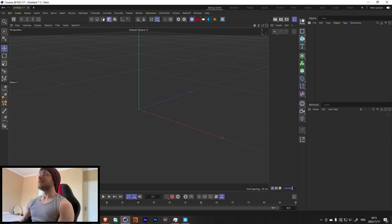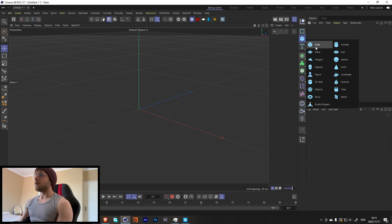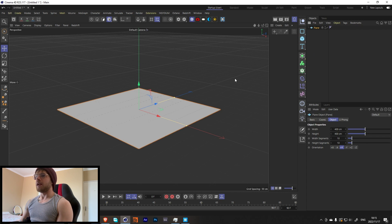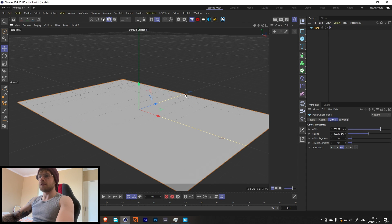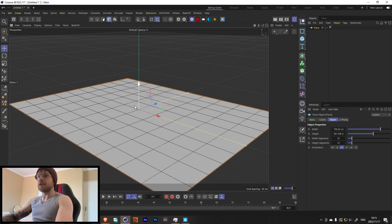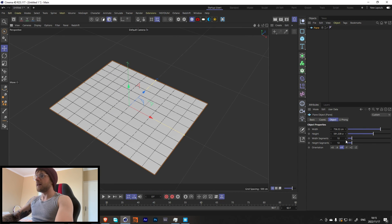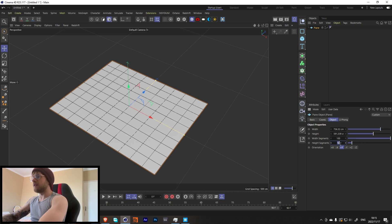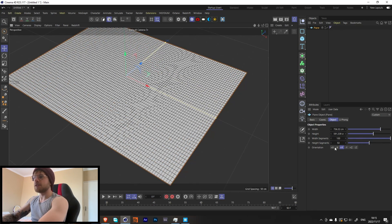Let's get started. First, let's start off with a plane and make it look bigger. Press N-B to get our lines — not necessary, but just to make sure we have even spacings.